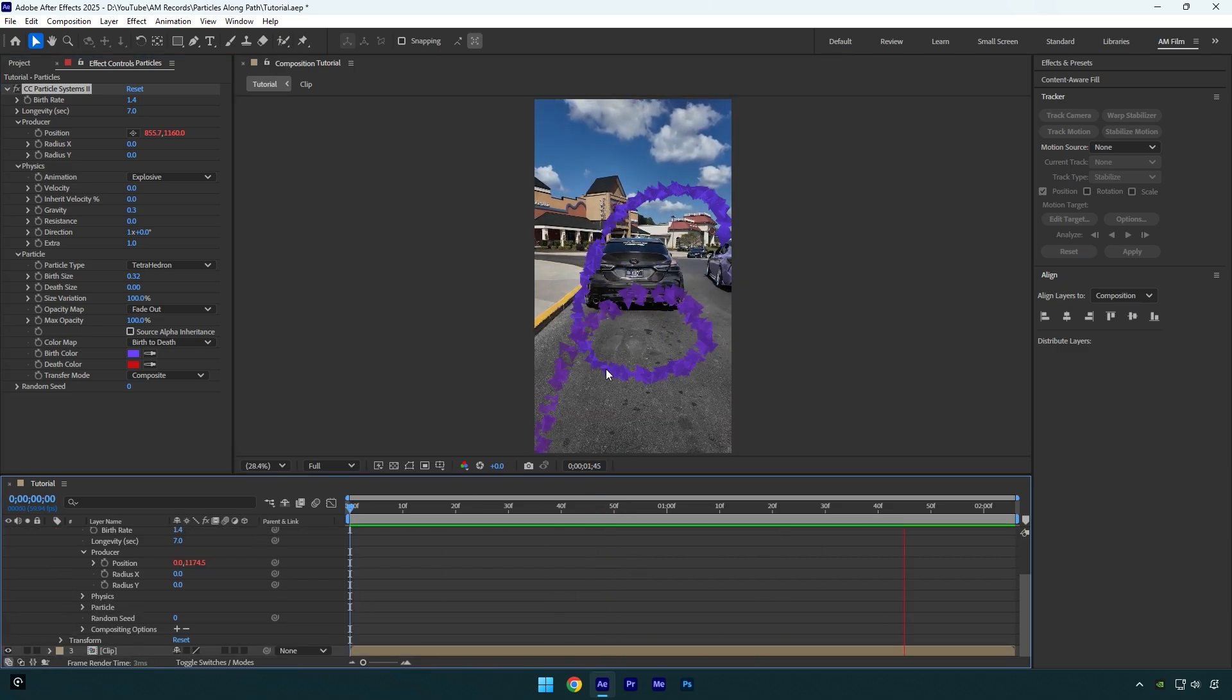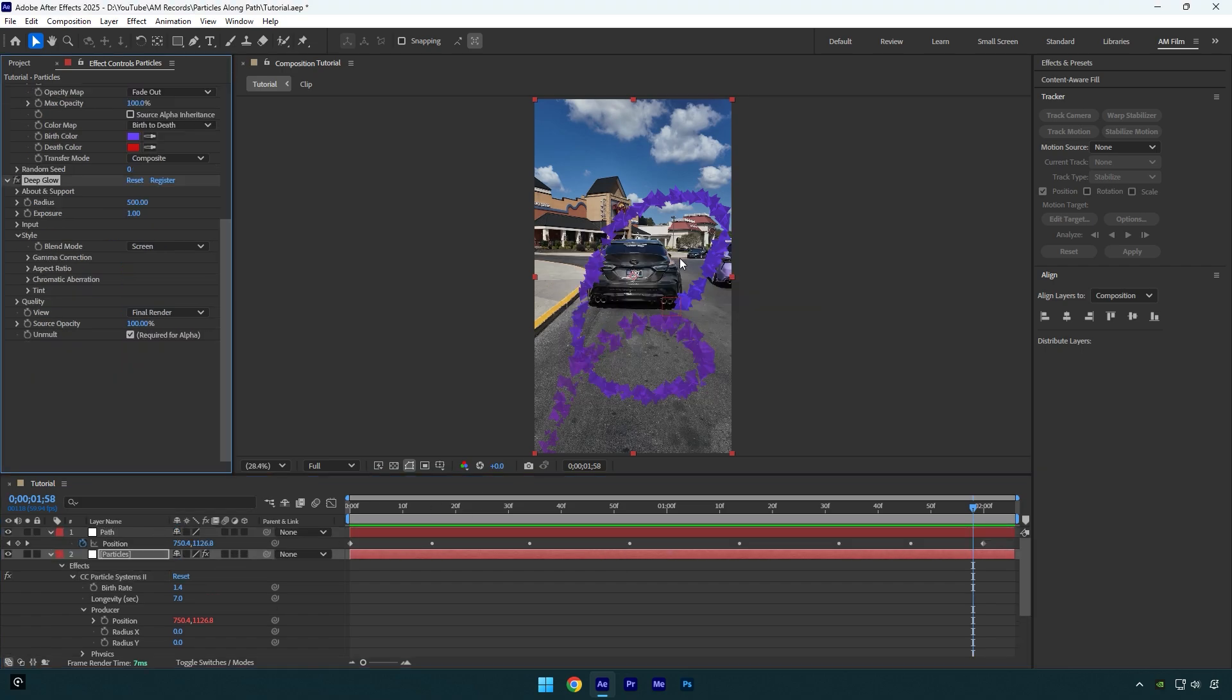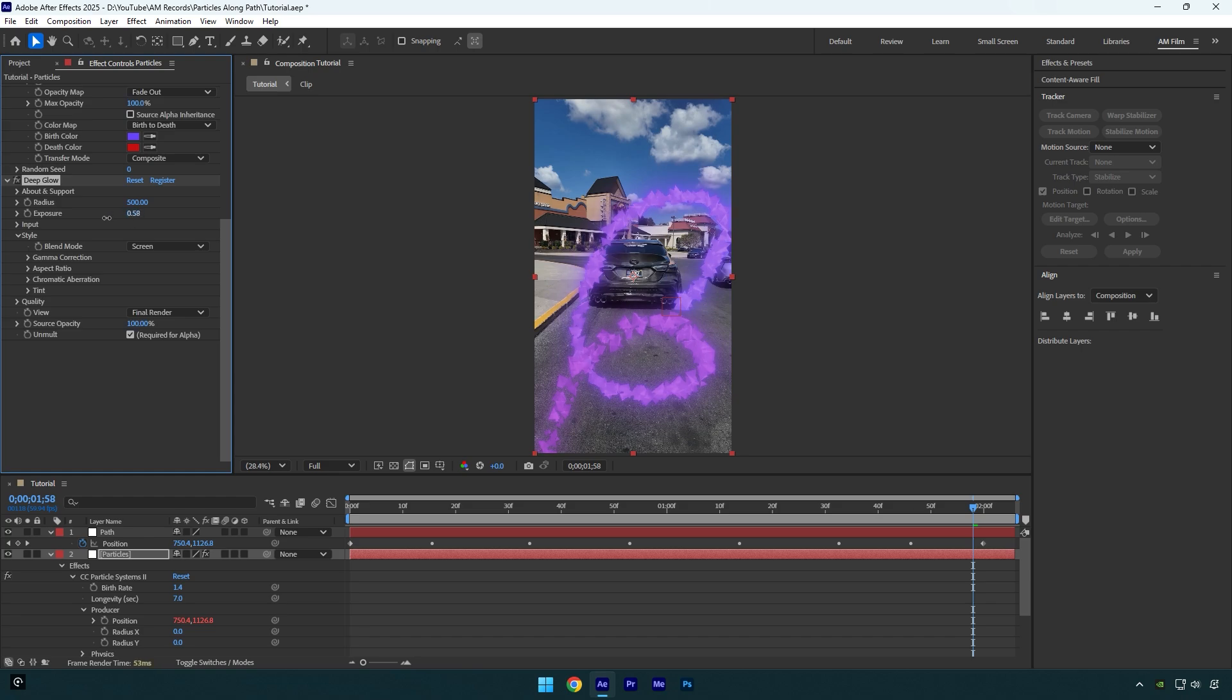Looks fine but let's apply a glow on particles. I will use the Deep Glow plugin. I will decrease the exposure just a little bit and then let's check it again.